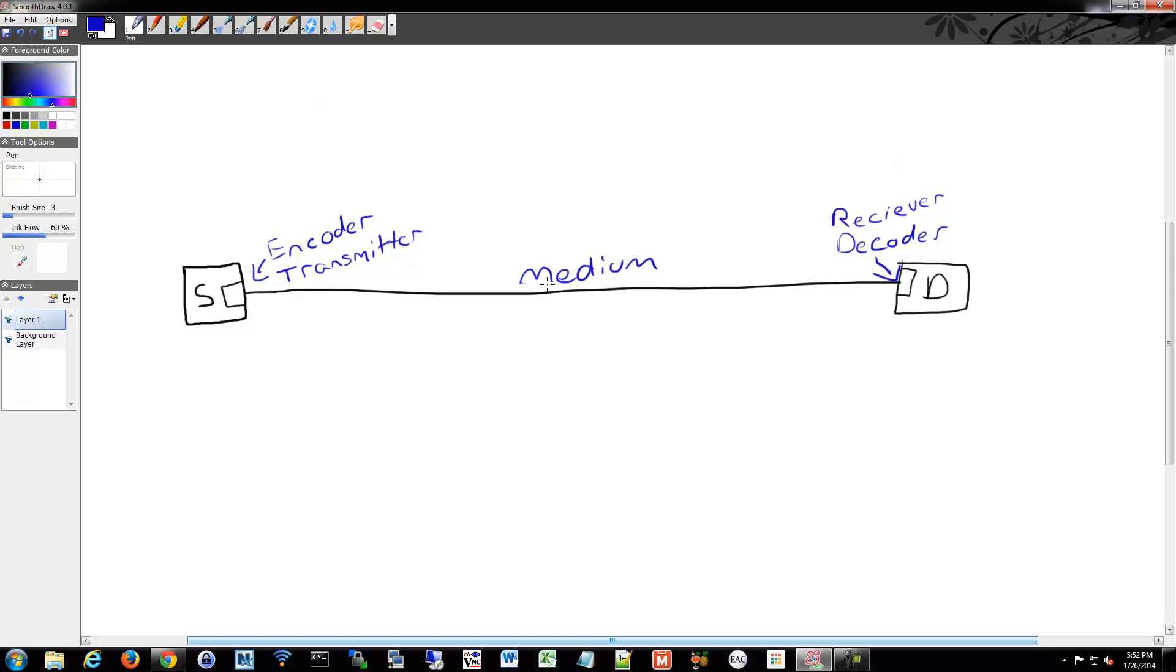A source, a destination, an encoder, a decoder. Once it's encoded, it gets transmitted and then received. And that all goes across some sort of media.